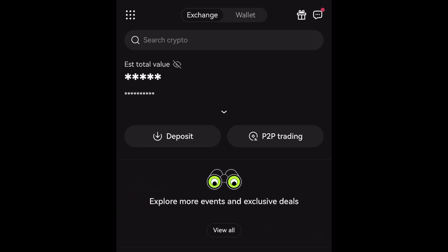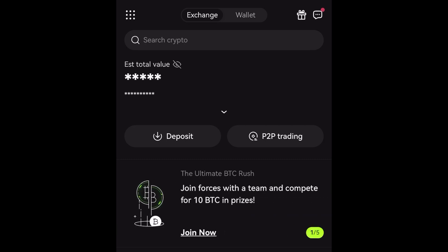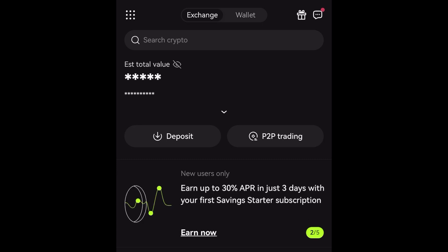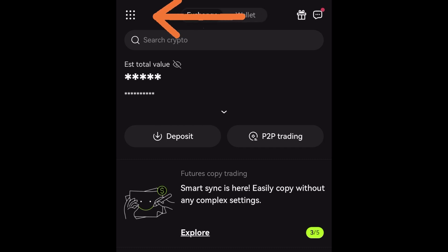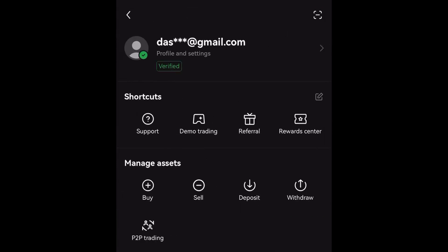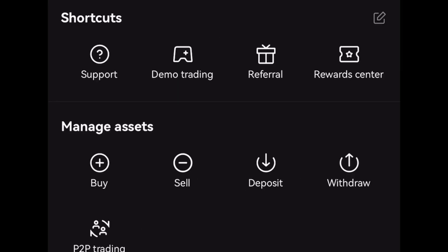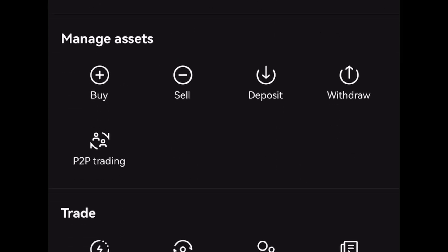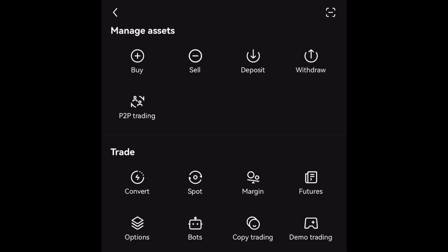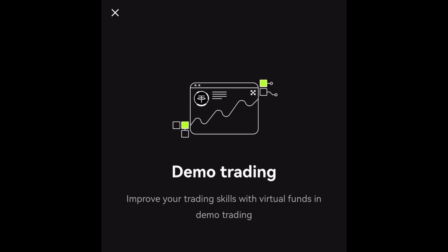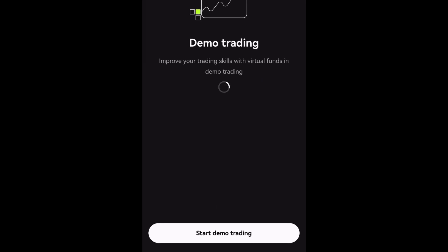If you don't have an account on OKX, you can find the sign-up link in the description box below. After you've signed up and logged into your OKX account, you'll see the home page. To access demo trading, you'll see a dot on the top left side of your screen where the arrow is pointing — click on that dot. You'll see a shortcuts menu with 'Demo Trading'. Click on it, then click 'Start Demo Trading'.